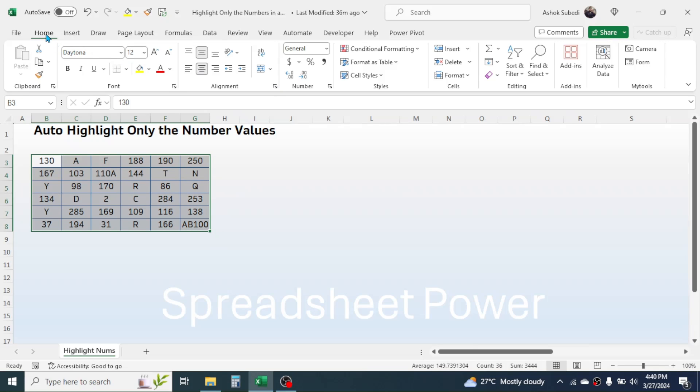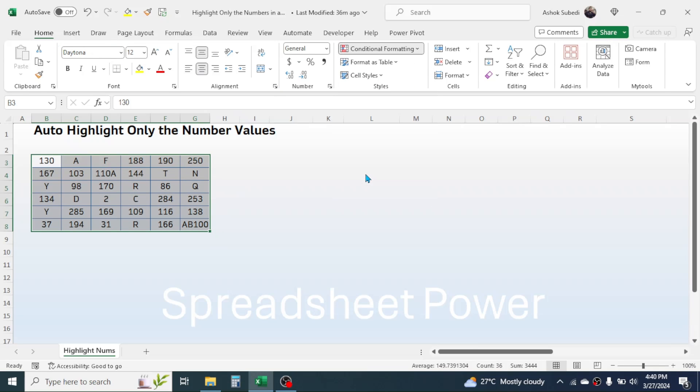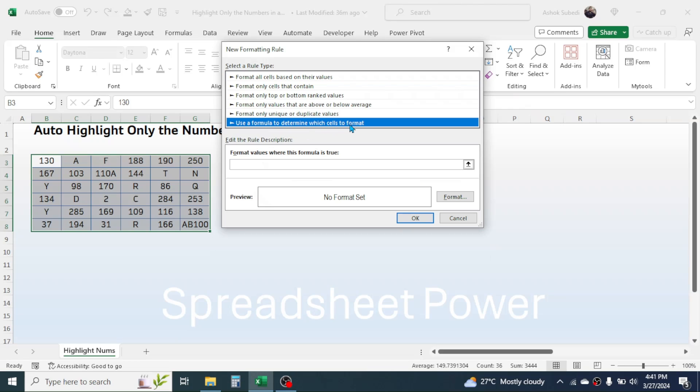Now here in the New Formatting Rule dialog box, choose 'Use a formula to determine which cell to format' option. Then here in the formula bar, write this formula: press equal to, then type ISNUMBER function, open bracket.